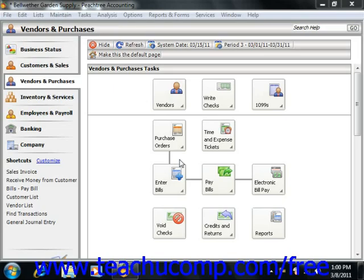When you add new vendors, they will have their default information set to match the settings specified by your vendor defaults. You can change this information if necessary, then all you will have to enter is information that is unique to each vendor.